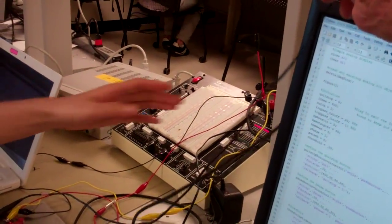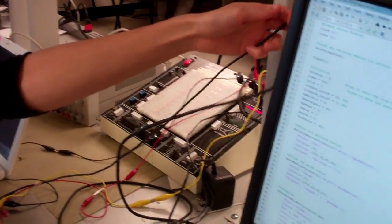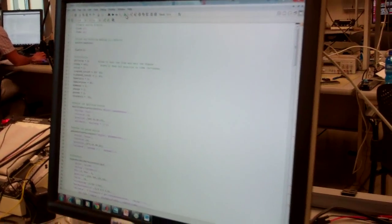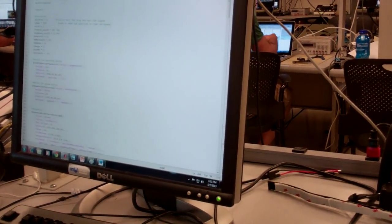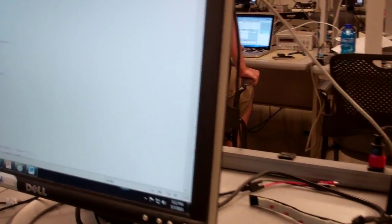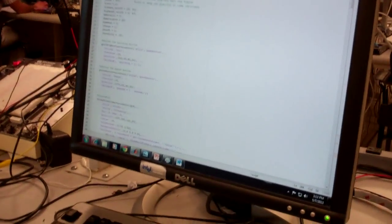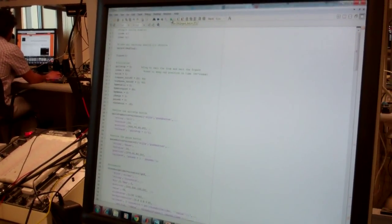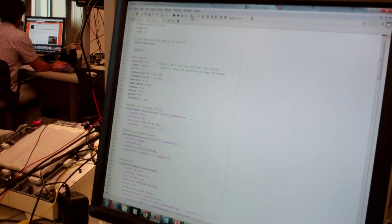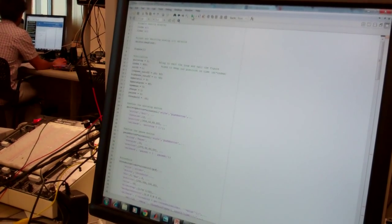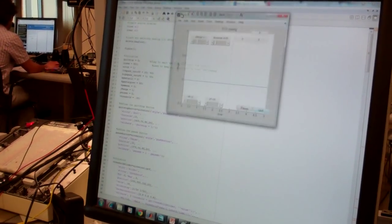One, it plots the waveform as well as the Pan Tompkins algorithm, the output of that, which we used to find the beats and use that to determine heart rate. So I'll run that and we can show you how it works.